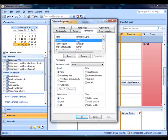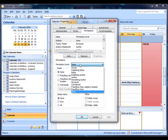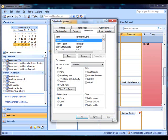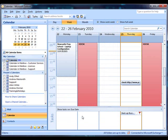And now we're going to set permissions for the default user. So if we set reviewer for default, then everybody will have read access to your calendar. Apply. OK.